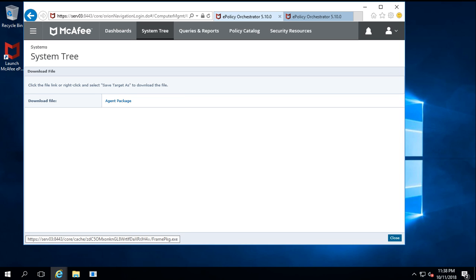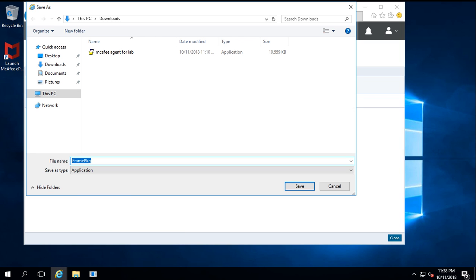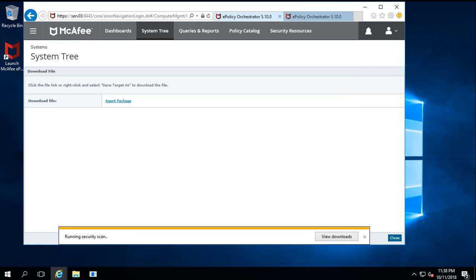Once I select the download location, by default it saves to the Downloads folder of the user profile. The default name of the agent file is always FramePkg. If you want to change the name, enter it here; otherwise, leave it and click Save. In my case, I am leaving the default name. The exe is now being scanned after downloading.